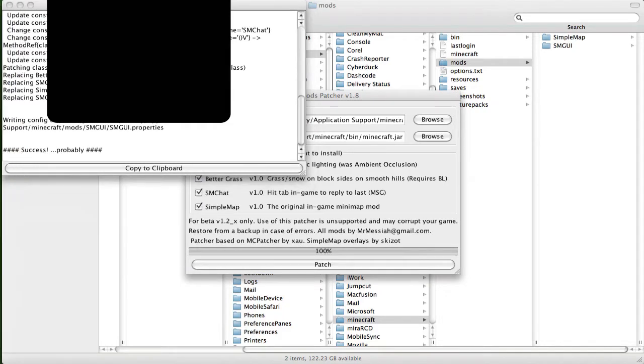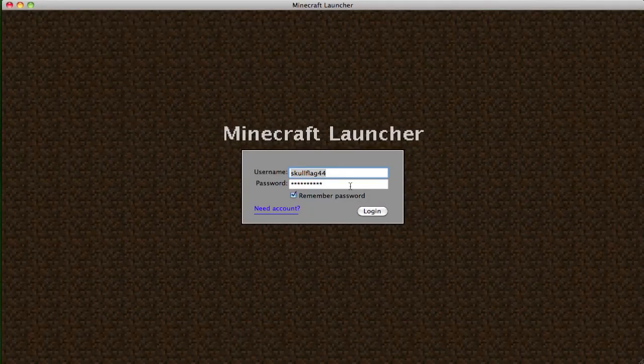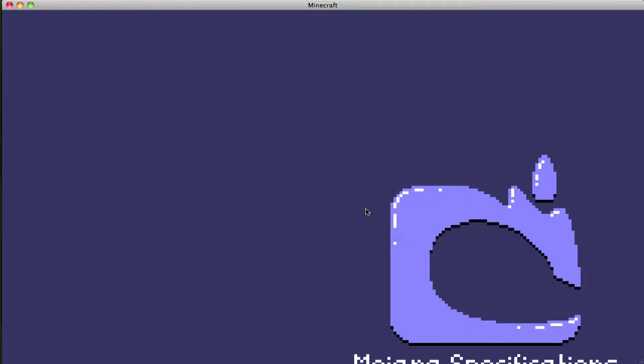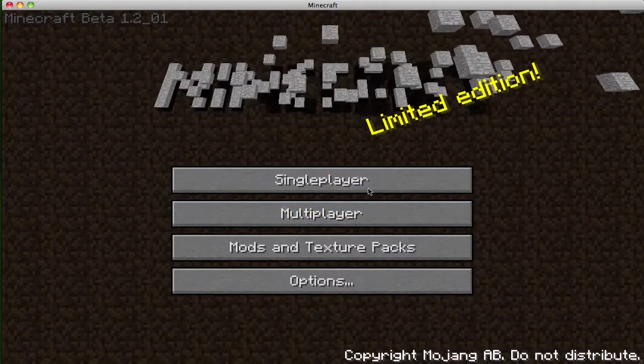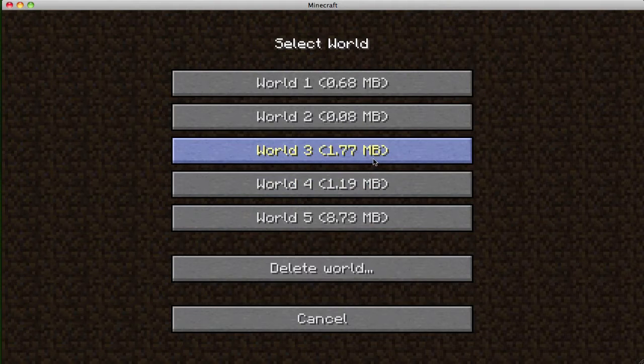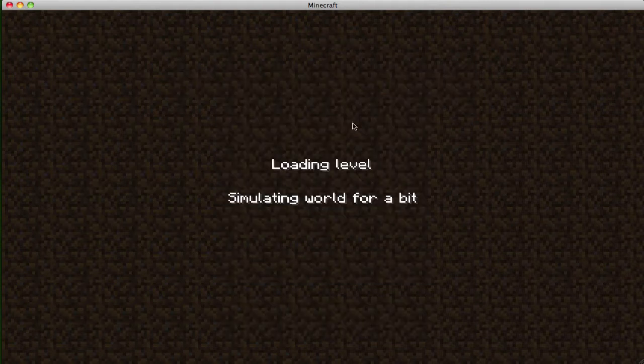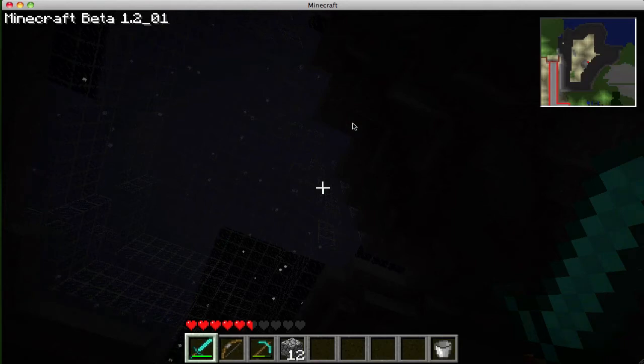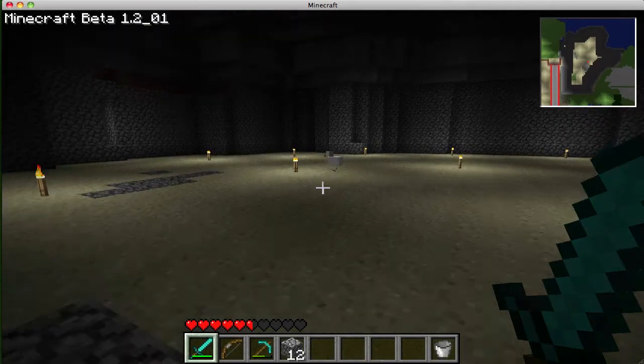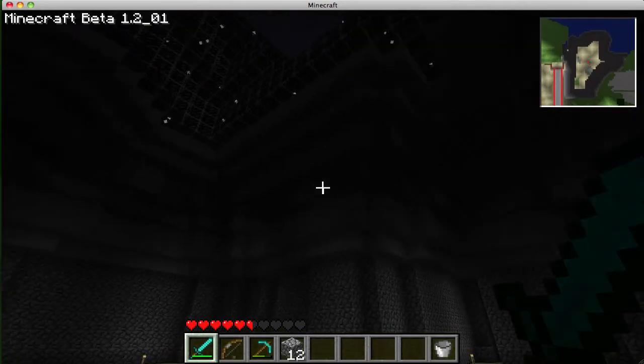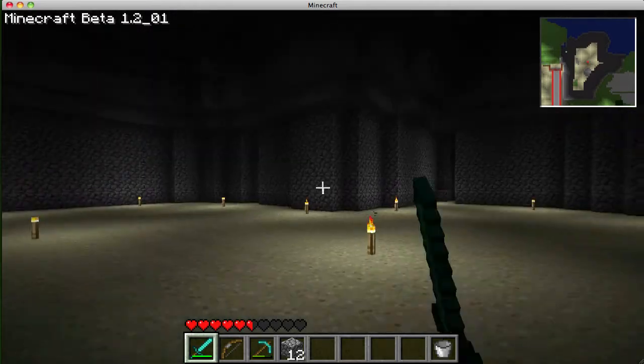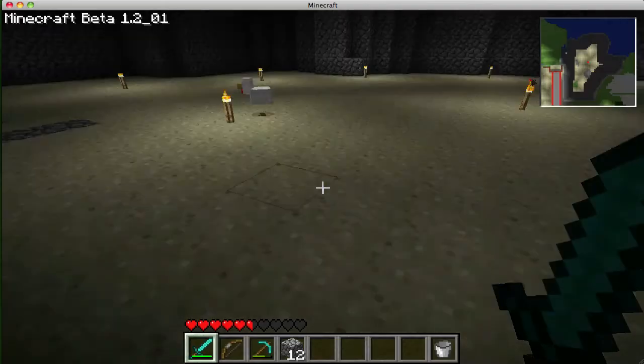Open up Minecraft, log in, single player, so we'll just go to World 2, and there you go. You got all the mods you installed. There's Better Light, Simple Map, up in the corner there.